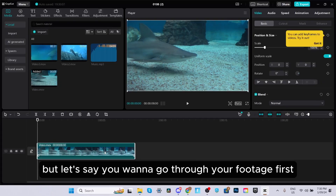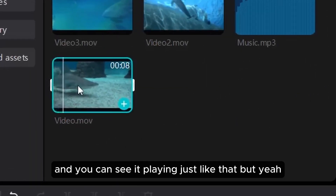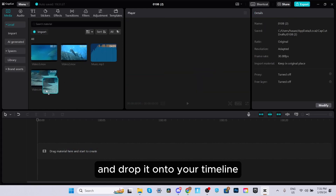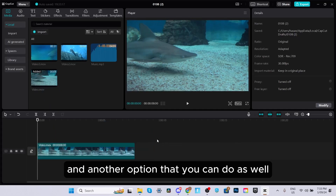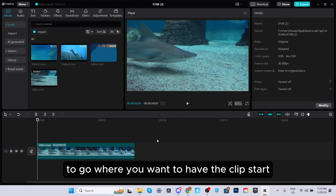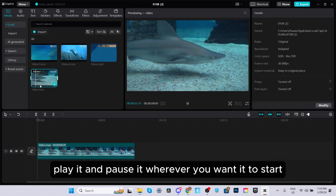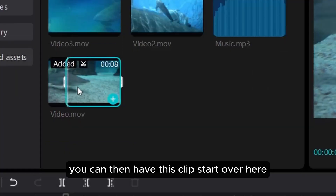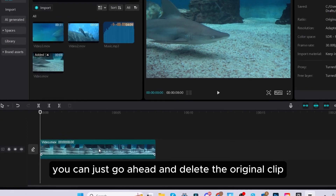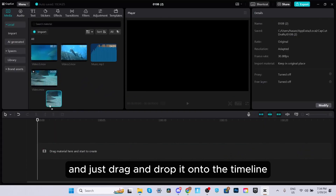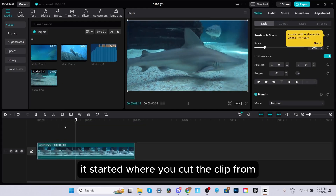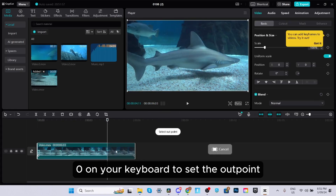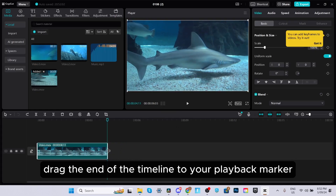If you want to go through your footage first, you can click on the video file and see it playing. You can also drag and drop it onto your timeline. If you want to import only a certain part of your clip, play it and pause it wherever you want it to start, then press I on your keyboard to set the in point. Delete the original clip, drag and drop the video file onto the timeline, and it will start where you cut from. To set the out point, press O on your keyboard, or drag the end of the timeline to your playback marker.